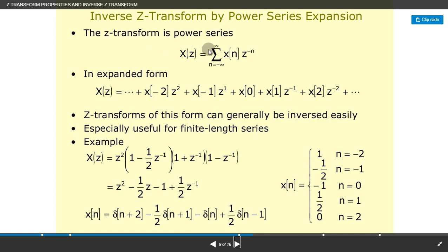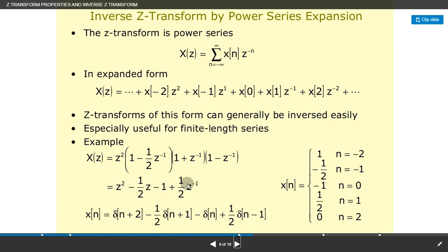Inverse Z-transform by power series expansion: since the Z-transform is a power series, if you expand it, it looks like: X(z) = ... + x(−2)·z² + x(−1)·z¹ + x(0) + x(1)·z^(−1) + x(2)·z^(−2) + ... Z-transforms of this form can generally be inverted easily, and this is especially useful for finite-length series. Example: X(z) = z²·(1 − (1/2)z^(−1))(1 − z^(−1))(1 − z^(−1)) = z² − (1/2)z − 1 + (1/2)z^(−1). Therefore x(n) = δ(n+2) − (1/2)δ(n+1) − δ(n) + (1/2)δ(n−1), giving: x(n) = −1/2 at n=−1, x = −1 at n=0, x = 1/2 at n=1, and 0 at n=2.